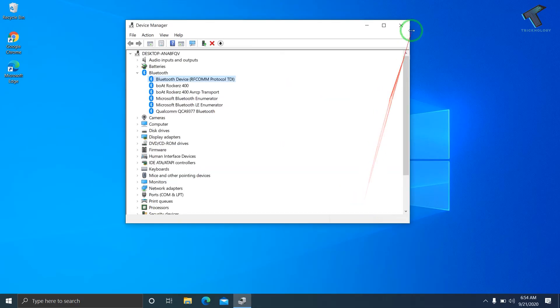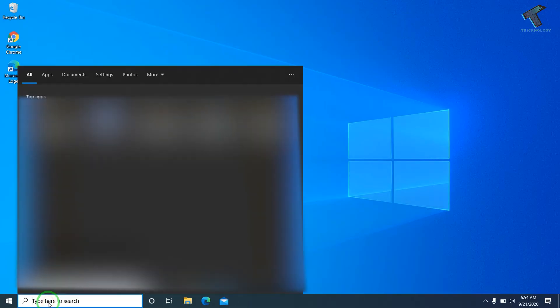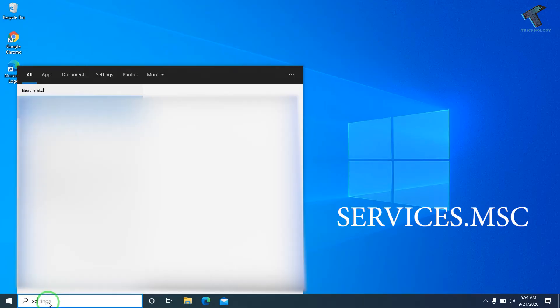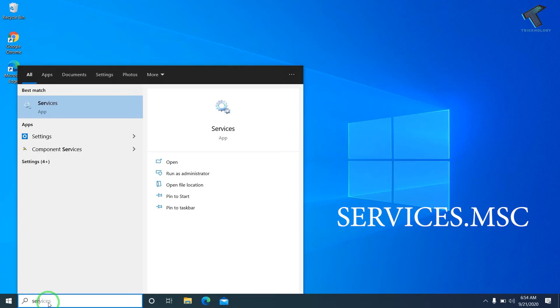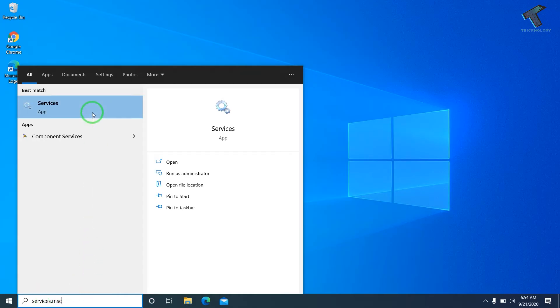Now go to your search menu and type services.msc. I'll include this command in the video description. Press Enter or click on the Services app icon.